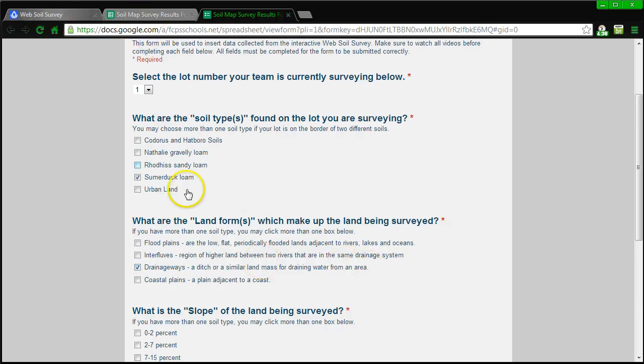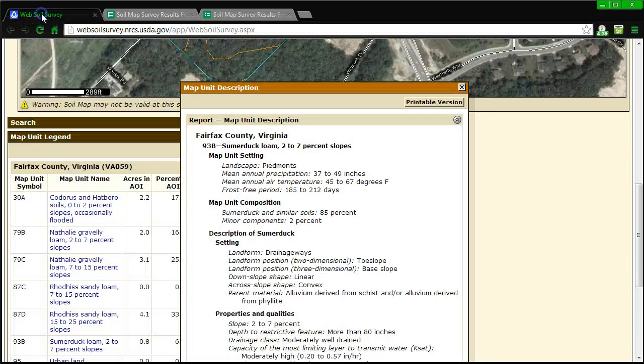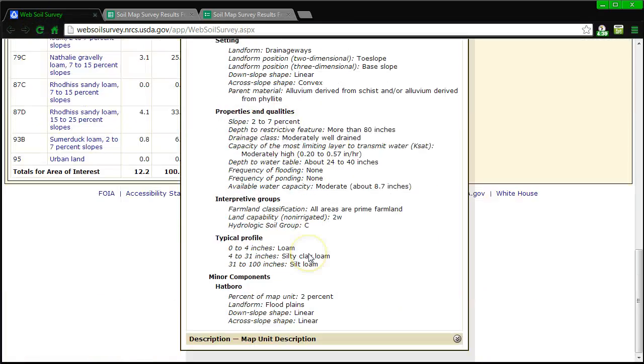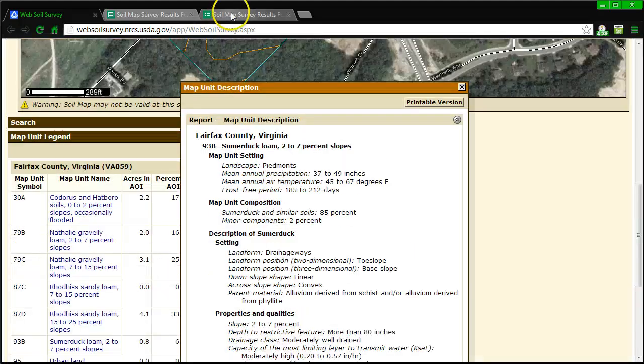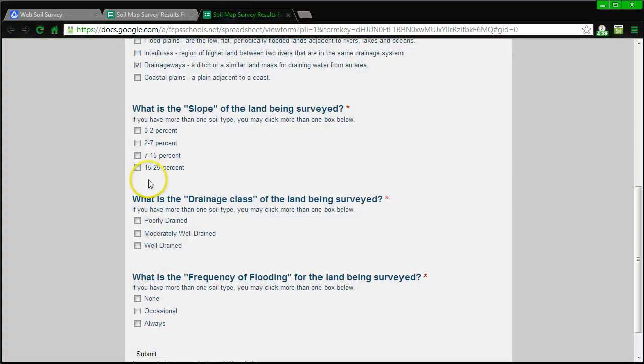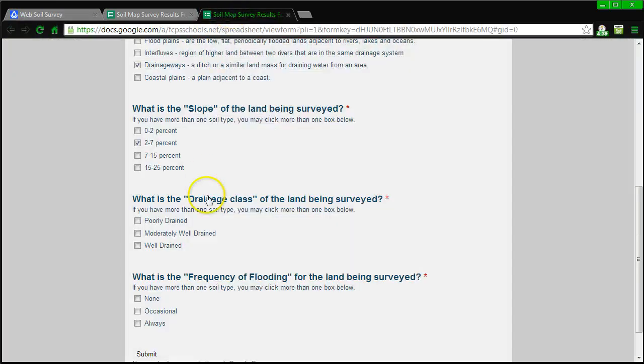Alright, let's go back now and look at the slope. What is the slope? The slope is 2-7% and it can also be found lower in the properties and qualities, 2-7%. So let's go back up to my form, 2-7%, let's go back. And actually I need to check that again.